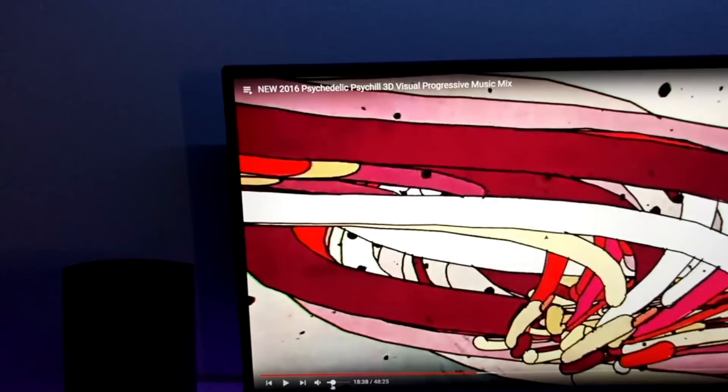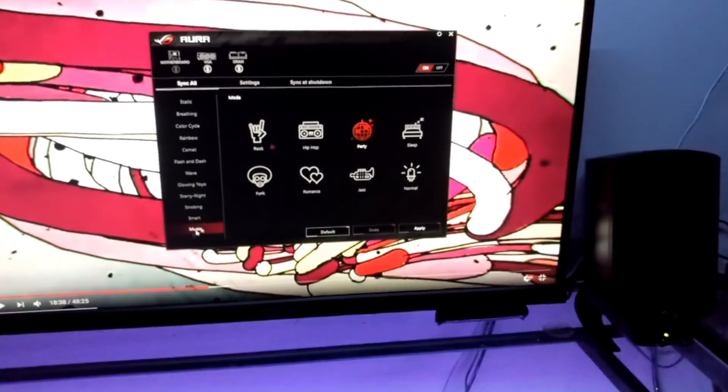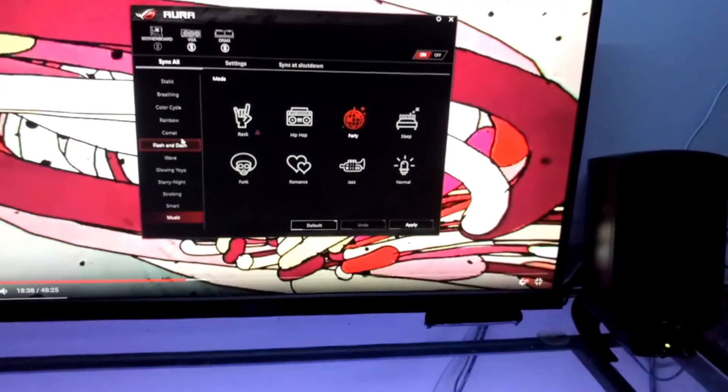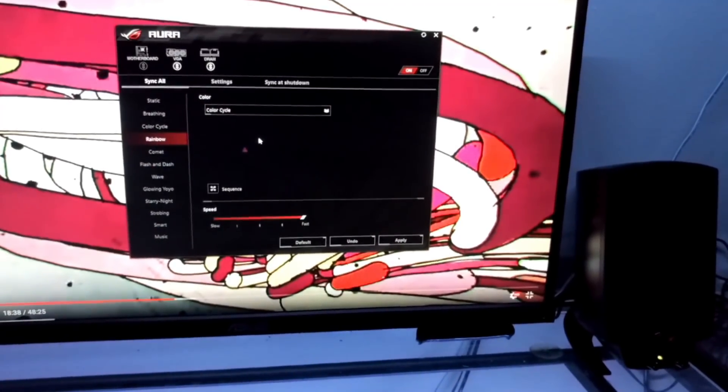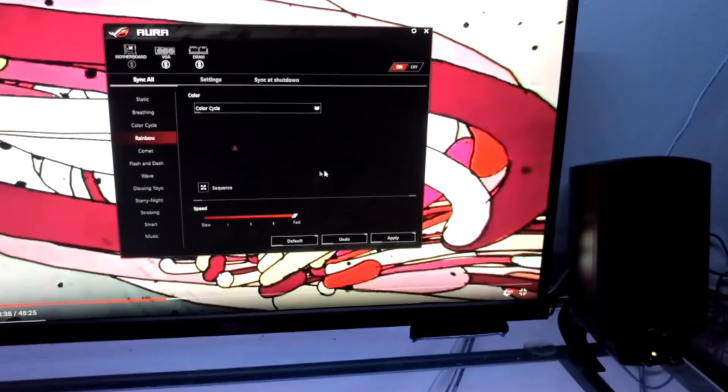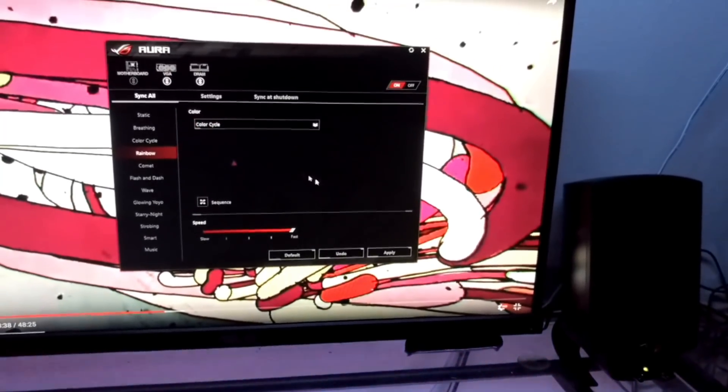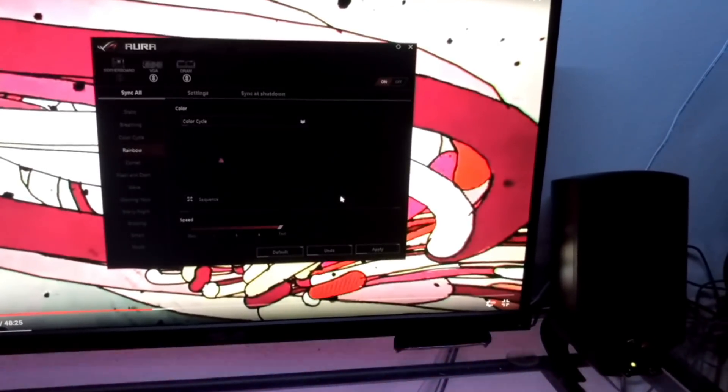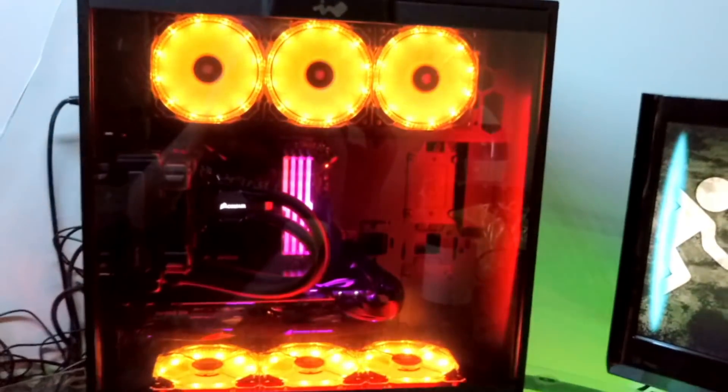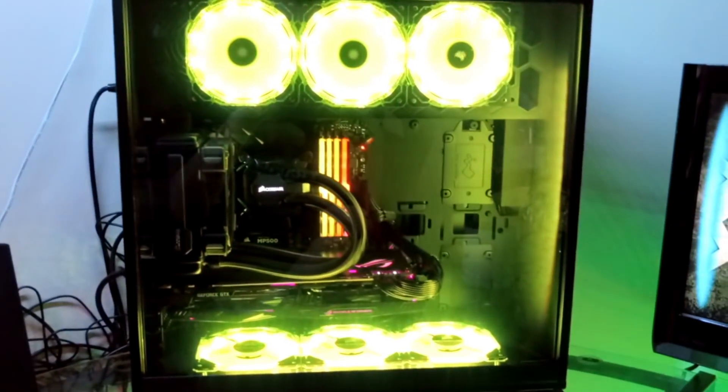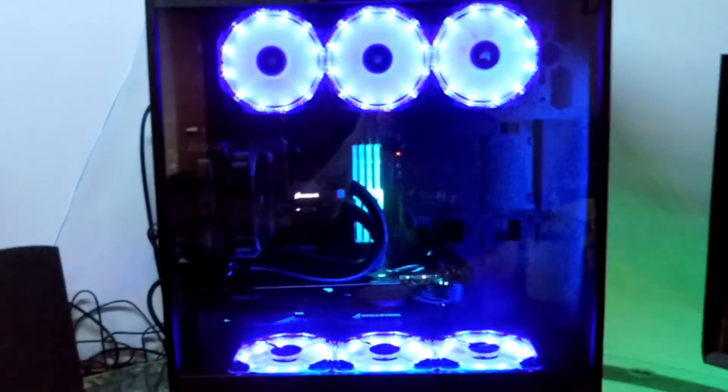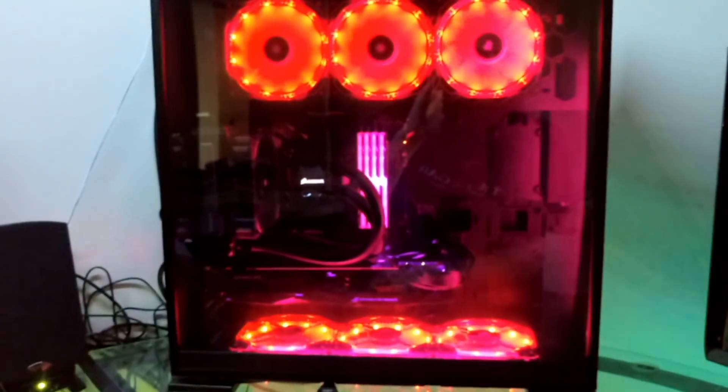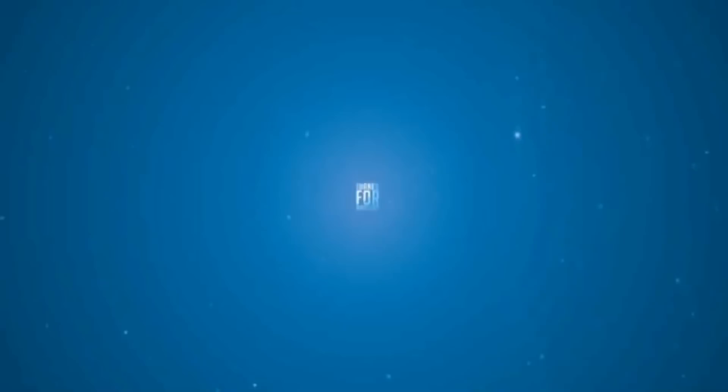The only thing left for Asus to do is actually come up with some more lighting effects. The Aura program I find doesn't have that many great effects and not a whole lot of customization ability. Usually I leave it on rainbow, but I'm gonna have a lot of fun with this. I think I'm gonna try and make my own lighting effects, and if I do, I'll post that too. Peace.